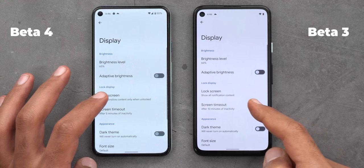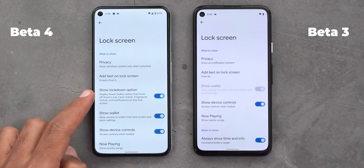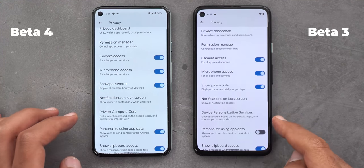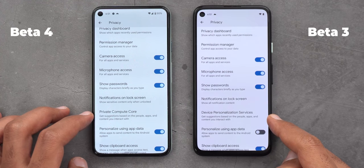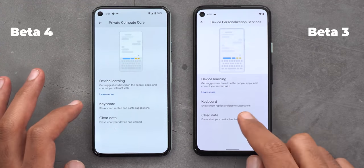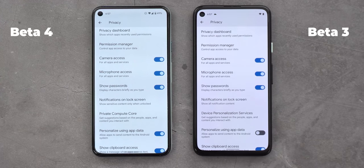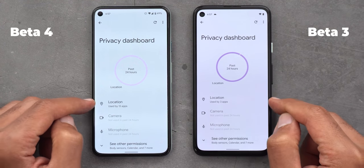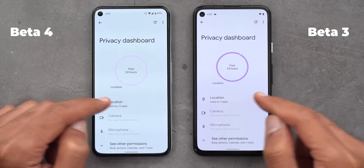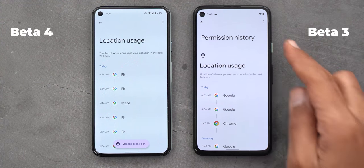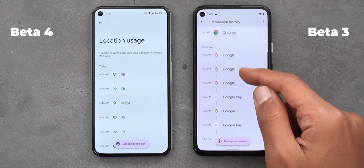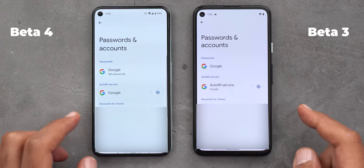Under Display and then Lock Screen, you will now see the Show Lockdown option, which wasn't the case before. Under Privacy, the Device Personalization Services is now called Private Compute Core, though when you go inside you'll see the same exact options. In the Privacy Dashboard, when you tap on any of the main permissions like Location, Camera, or Microphone, the pages look slightly different: the permission history title and icon are now removed, plus the Manage Permission button is now fixed at the top, while on Beta 3 you had to scroll down to see it.